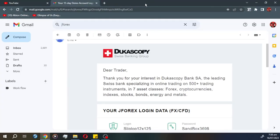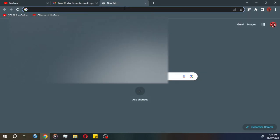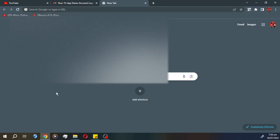Alright guys, today I will teach you how to backtest using a free trade platform which is, I think, very underrated. It's called JForex. You can backtest for free. It has a free bar replay that works very similar to TradingView.